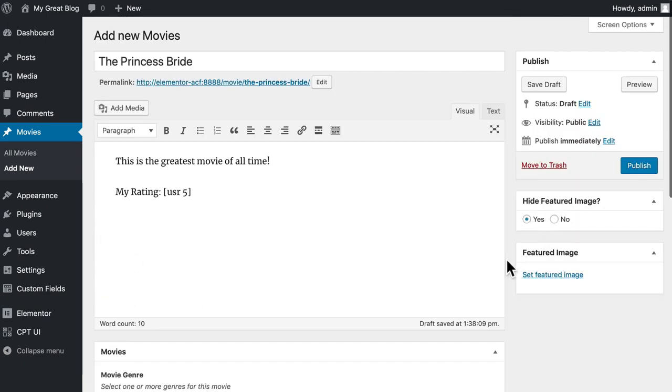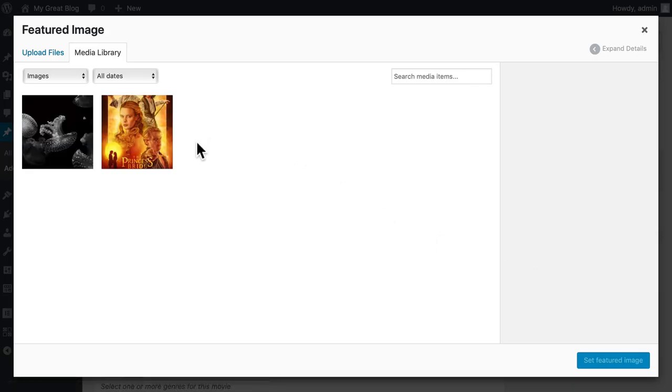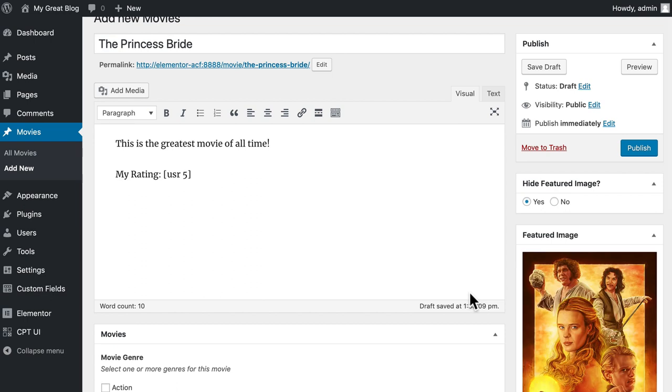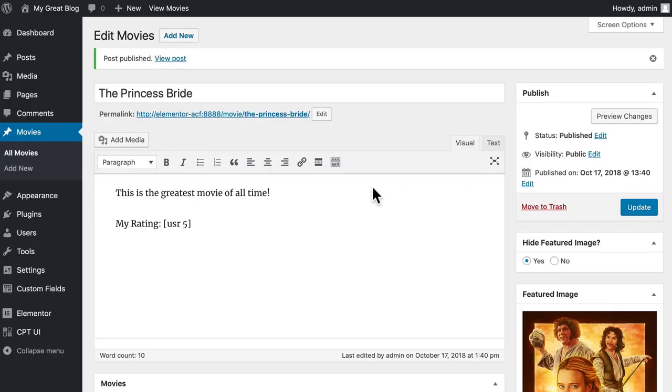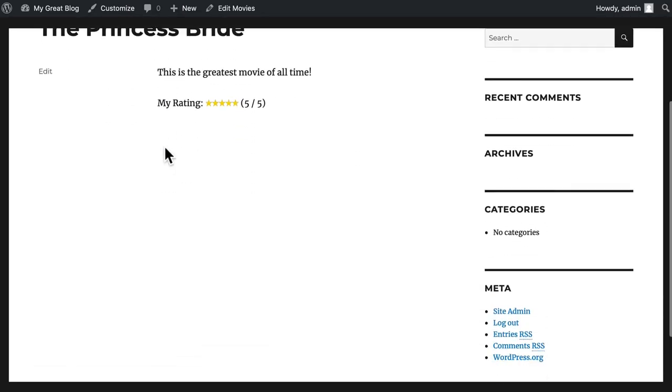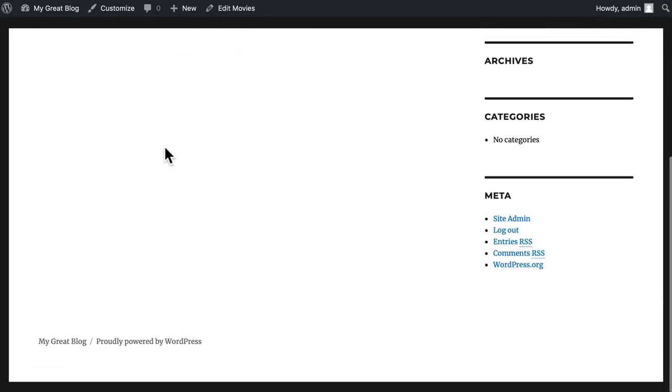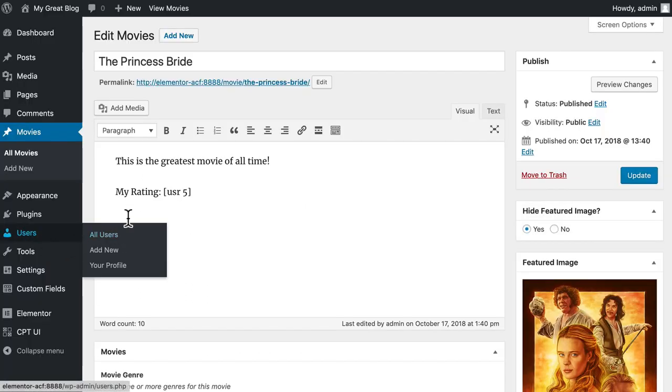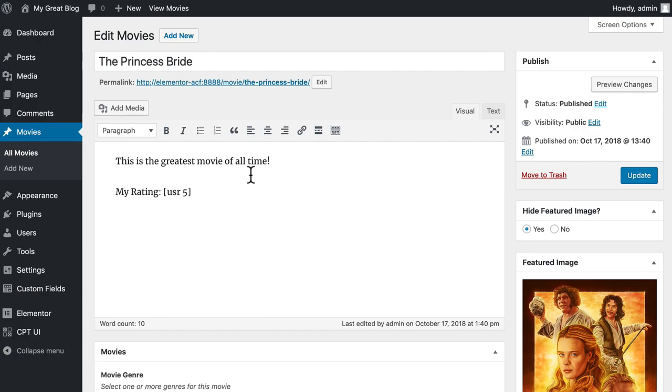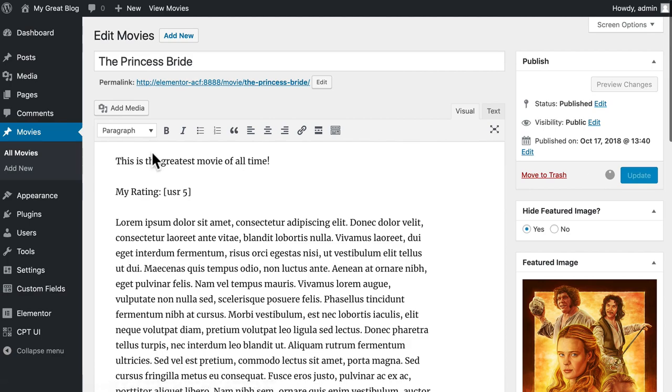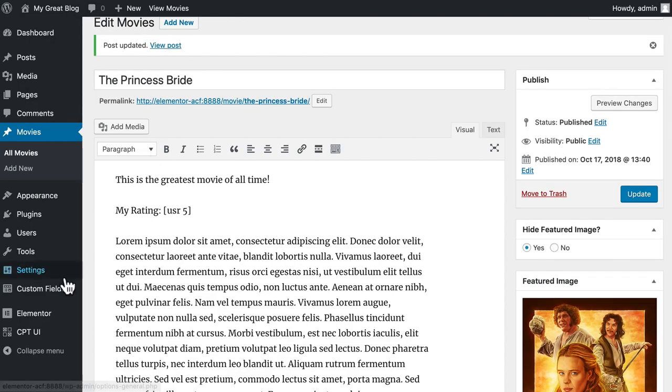I'm going to hide the featured image just because it's easier to work with this way. And I'm going to set that featured image. I've already uploaded my Princess Bride poster. It's a large image at 1,200 by 1,800 and we'll fix that in Elementor. Click Set Featured Image and Publish. So if we take a look at this, it's pretty boring. We don't even see our custom fields, of course, and that's pretty standard. Actually, I'm going to go ahead and throw in some text here just to fill this out a little bit.